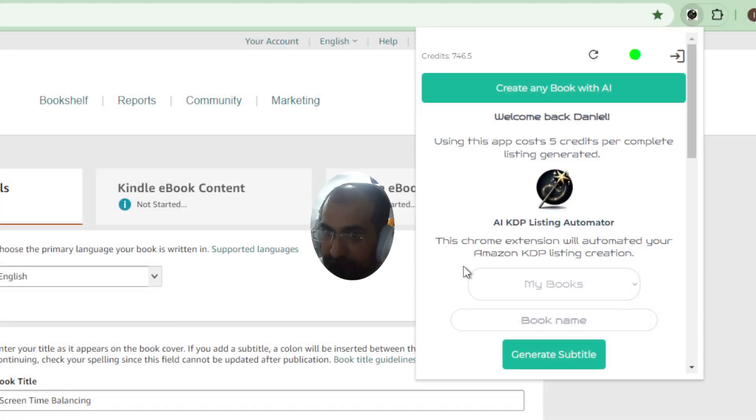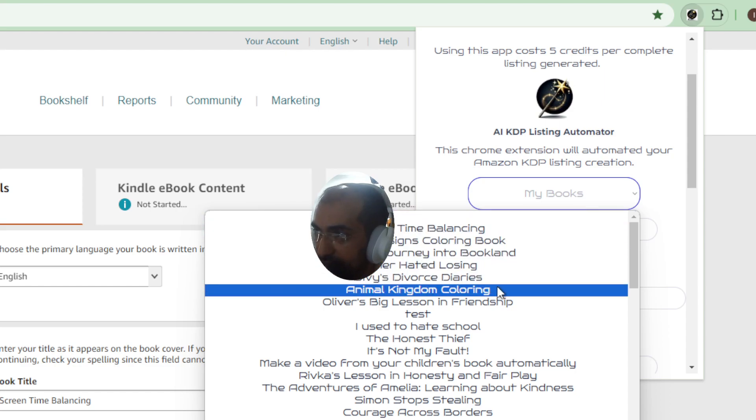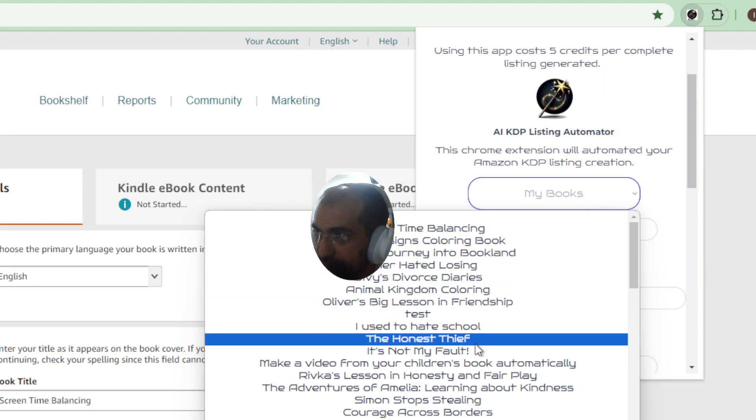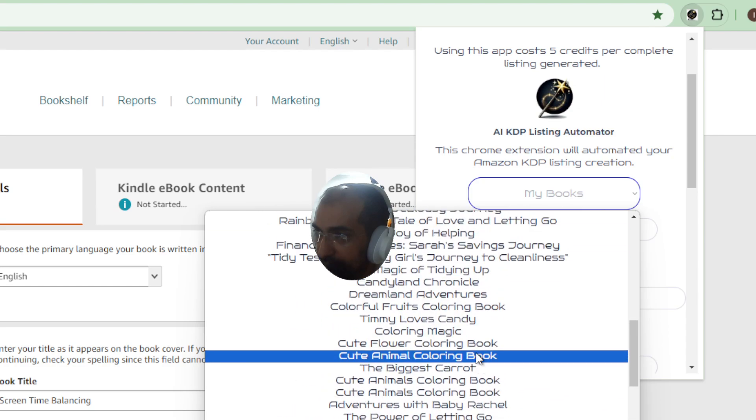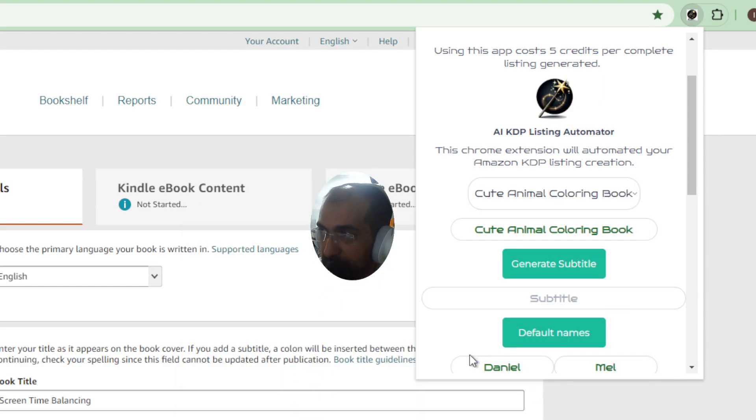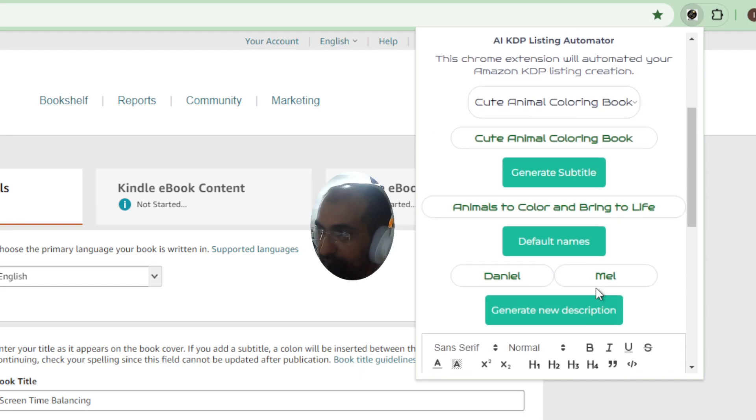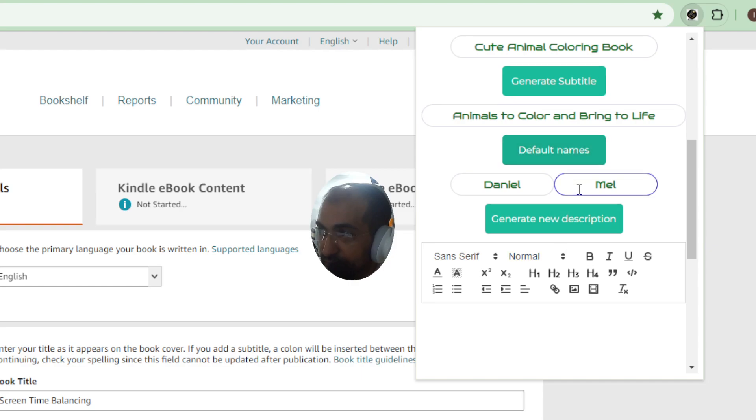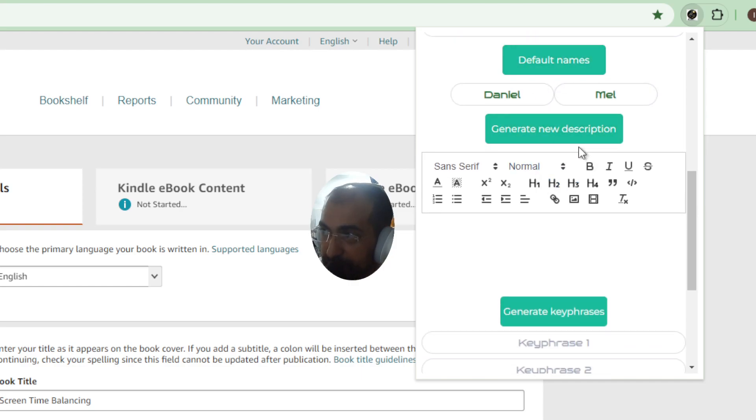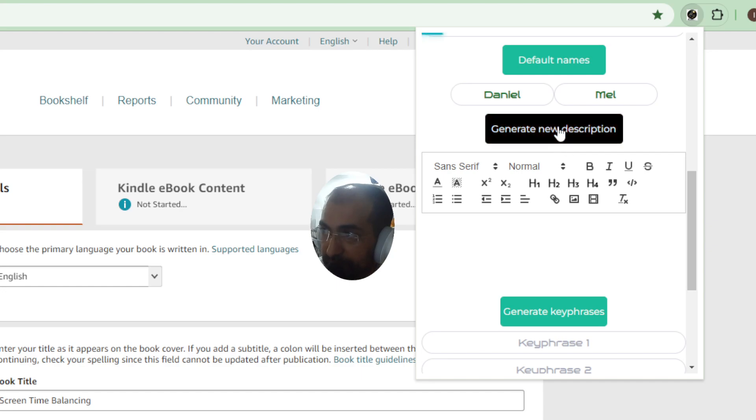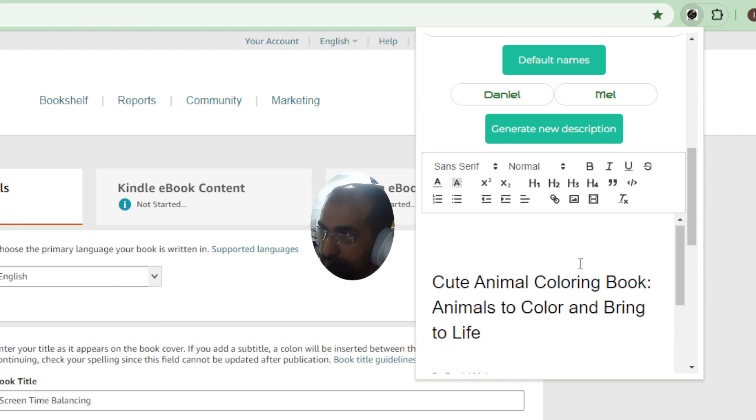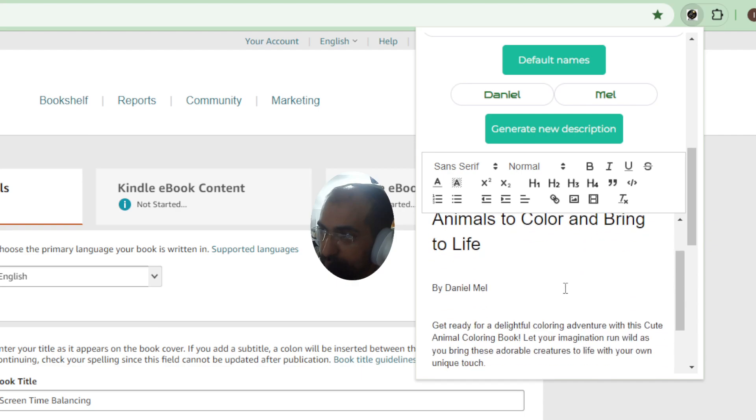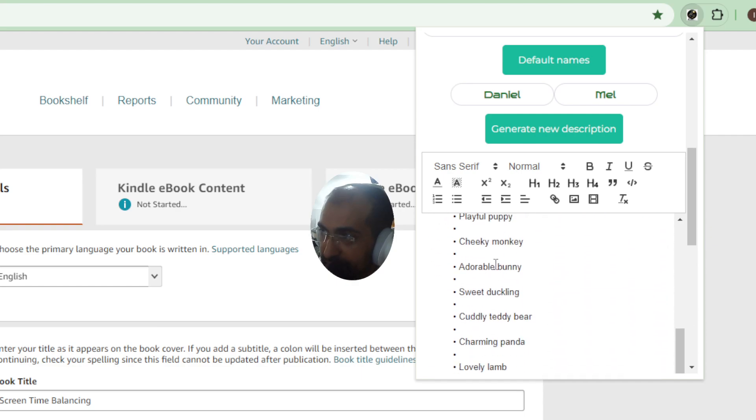Let me zoom in here a second so if I select a coloring book from this list, let's say for example cute animal coloring book and generate a subtitle. As you can see the names are already filled in because the default names have been done, then you generate a new description.